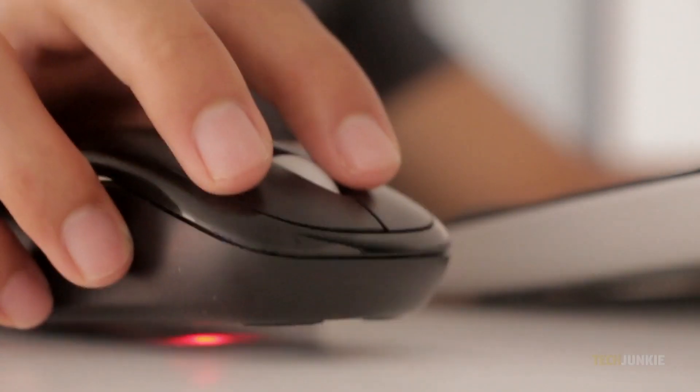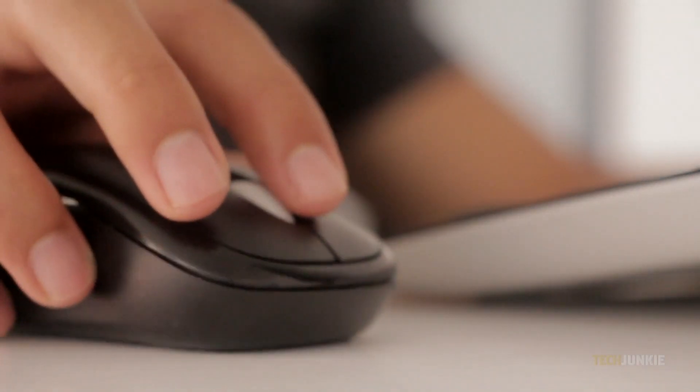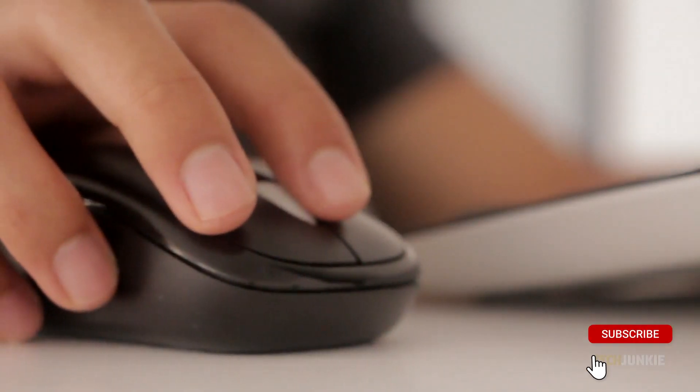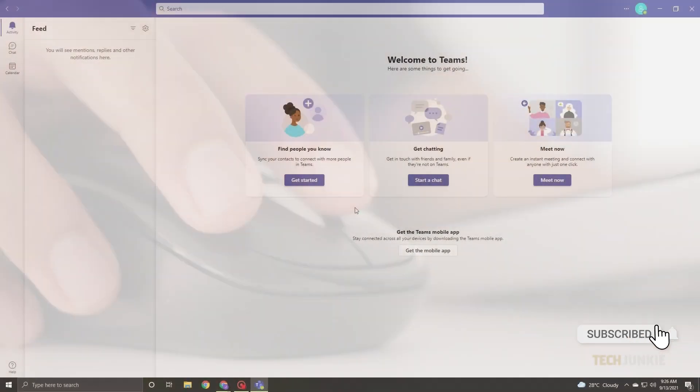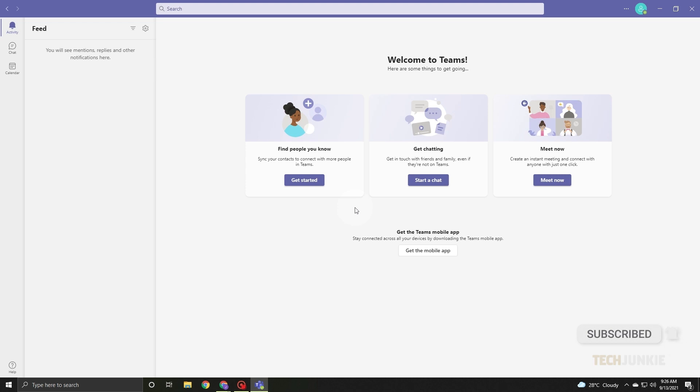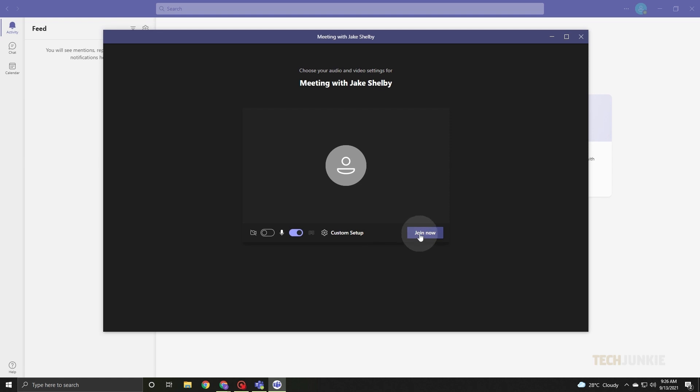First, let us show you how to do it on your Windows laptop or computer. You can either launch the application if you have it installed, or access Microsoft Teams through your browser. Then log in and join the meeting.